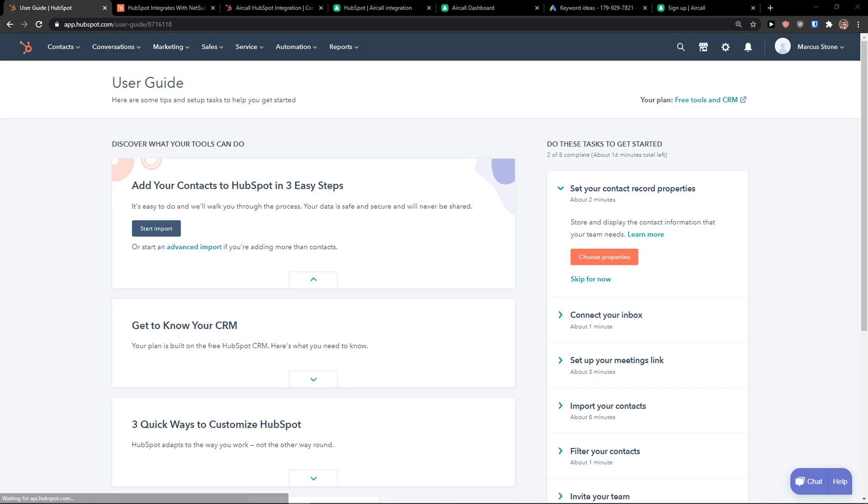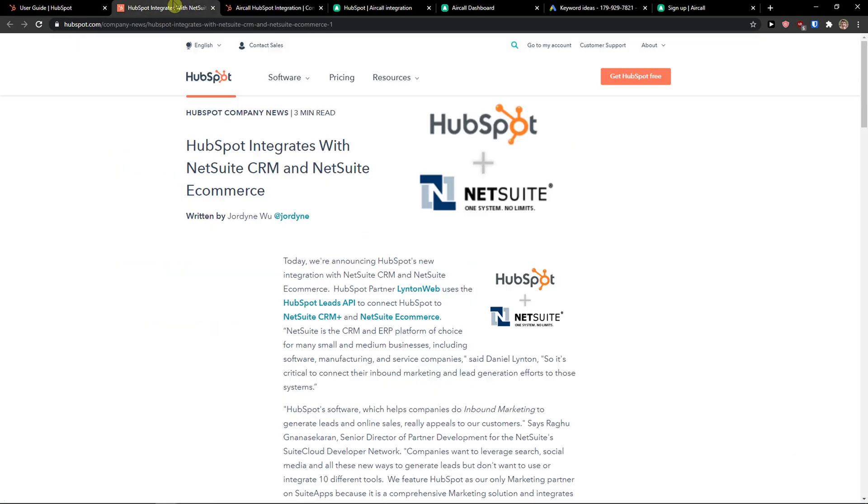Hey there guys, my name is Markus and in this video I'm going to show you step-by-step process how we can easily integrate HubSpot with ClickFunnels. So let's start.